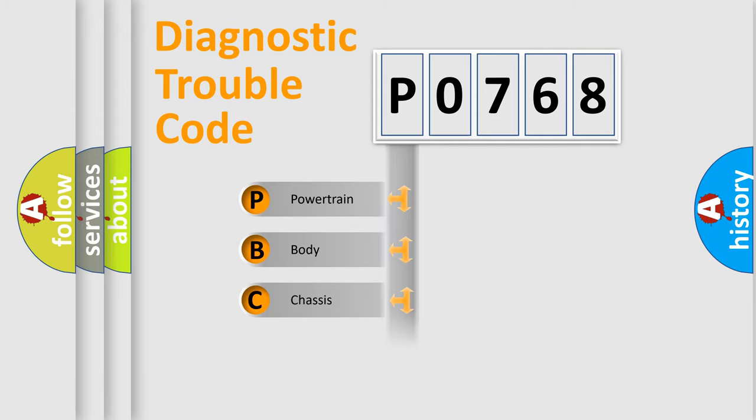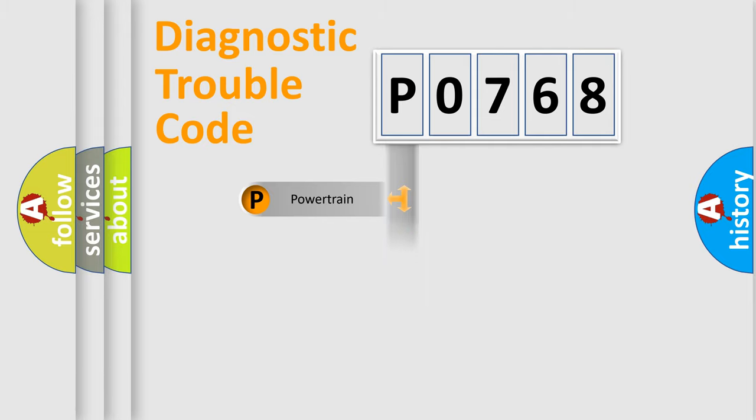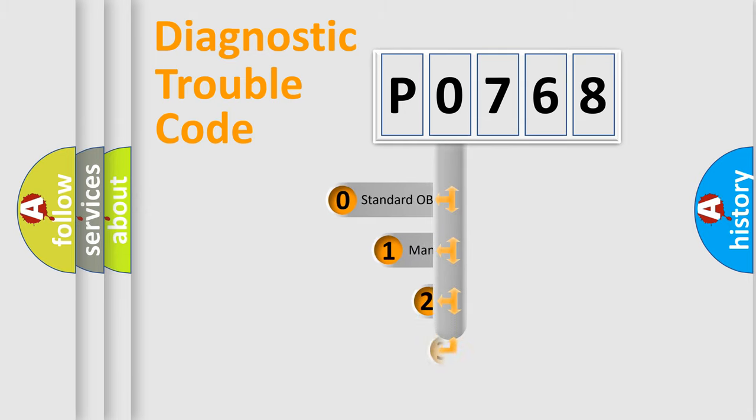Powertrain, body, chassis, network. This distribution is defined in the first character code.